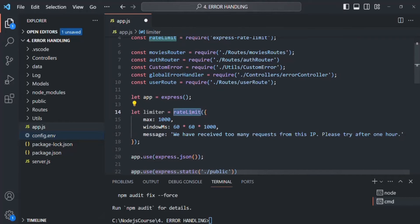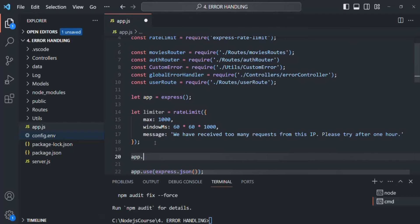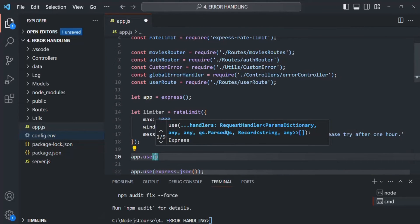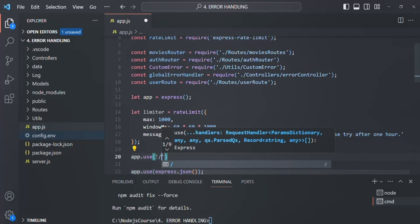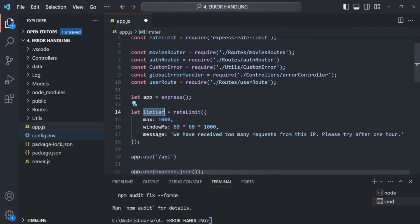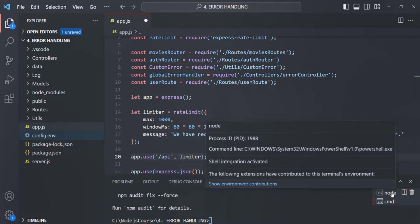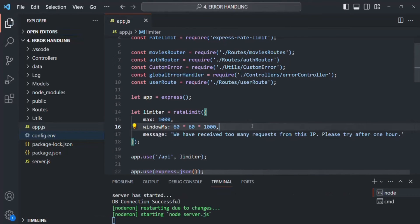This function is going to return us a middleware, which we are storing inside the variable limiter. Now we want to use that middleware. For that, we can simply say app.use. First, we need to specify on which URLs we want to apply the rate limiter. I want to apply the rate limiter on all URLs which start with /api, since all our APIs start with /api. Then we also need to pass this limiter middleware. Let's go to our Node terminal, save the changes, and restart the application.